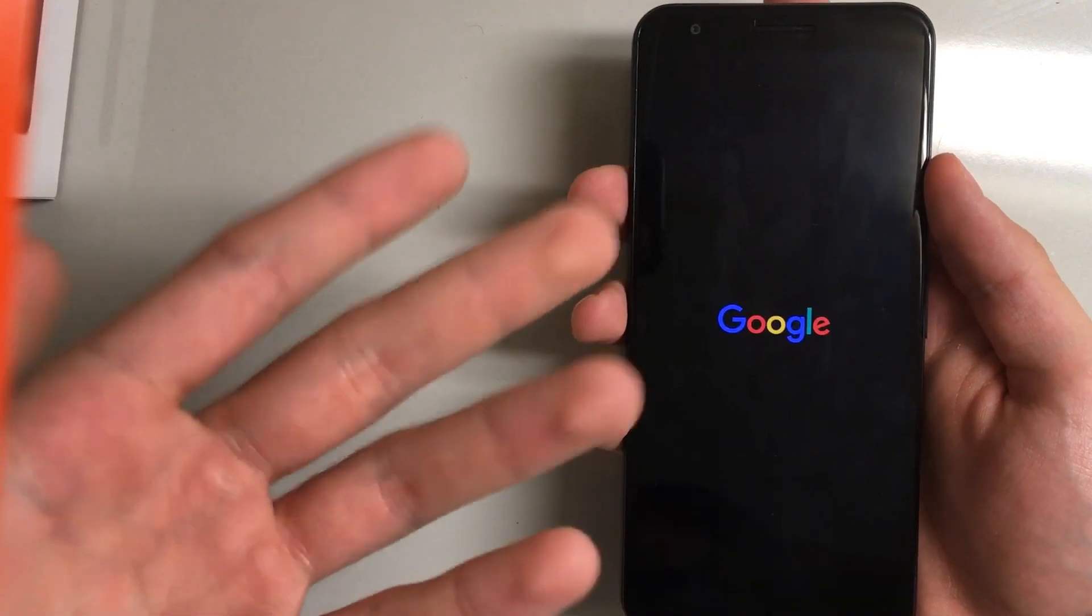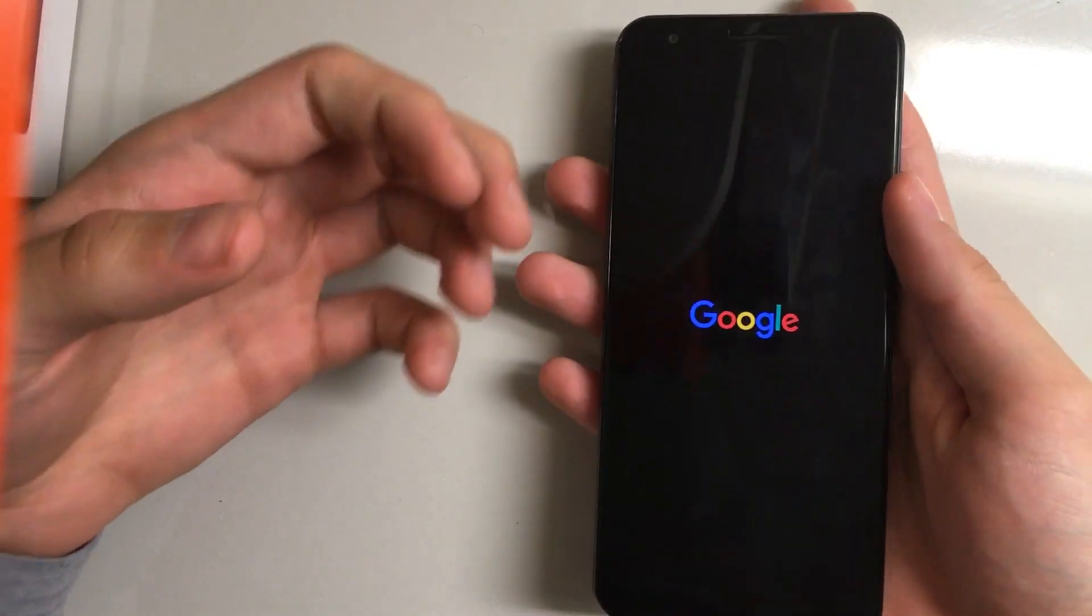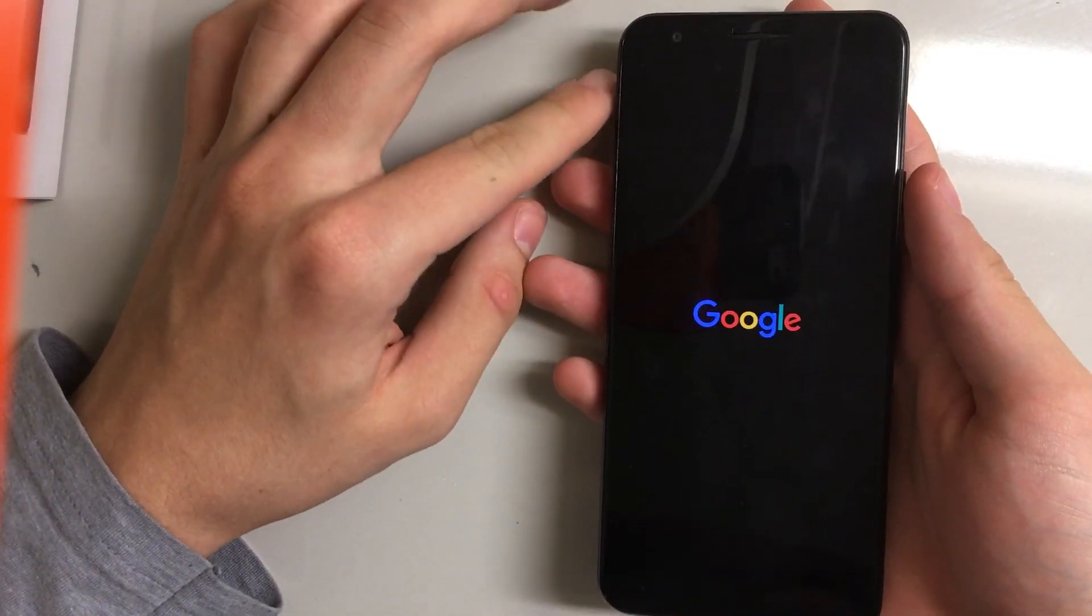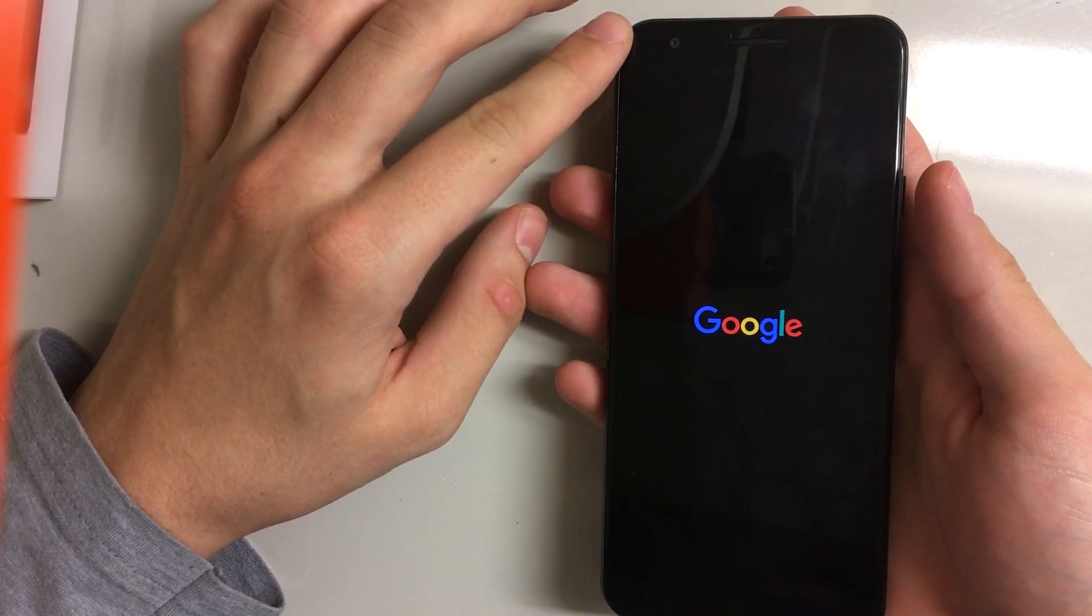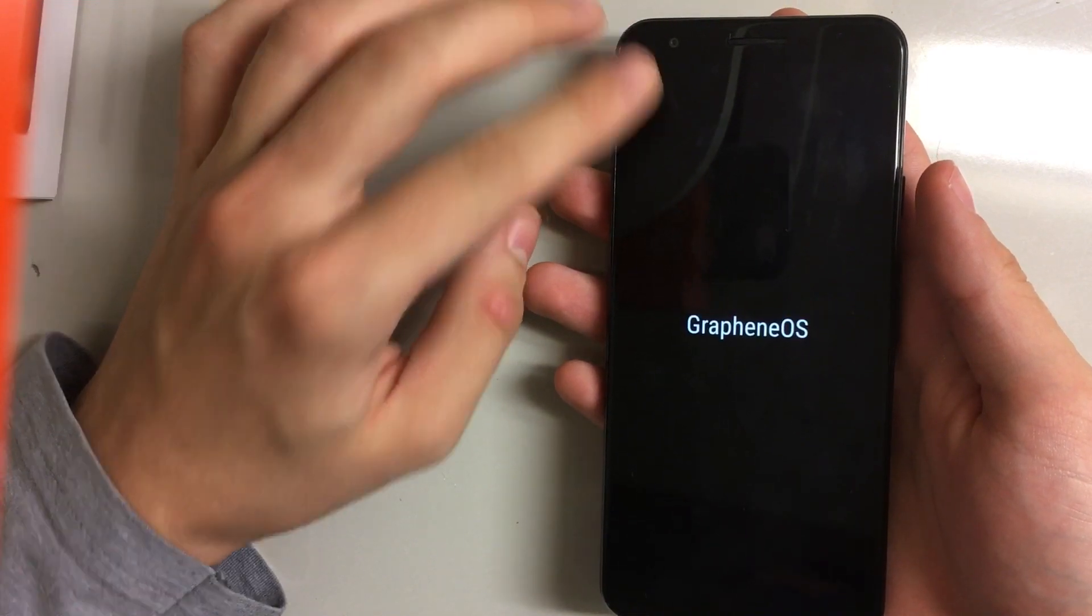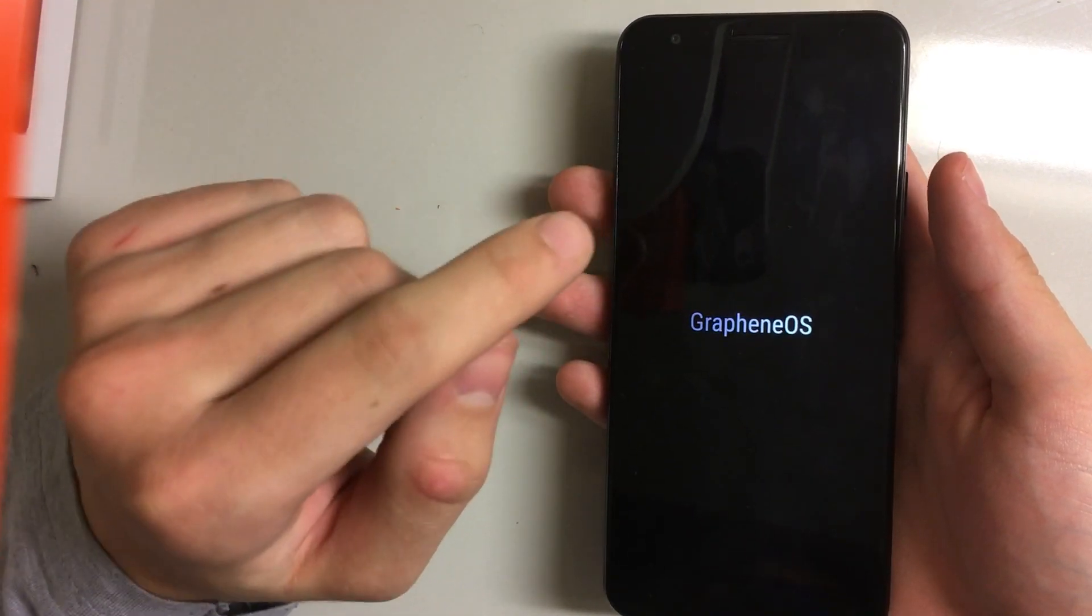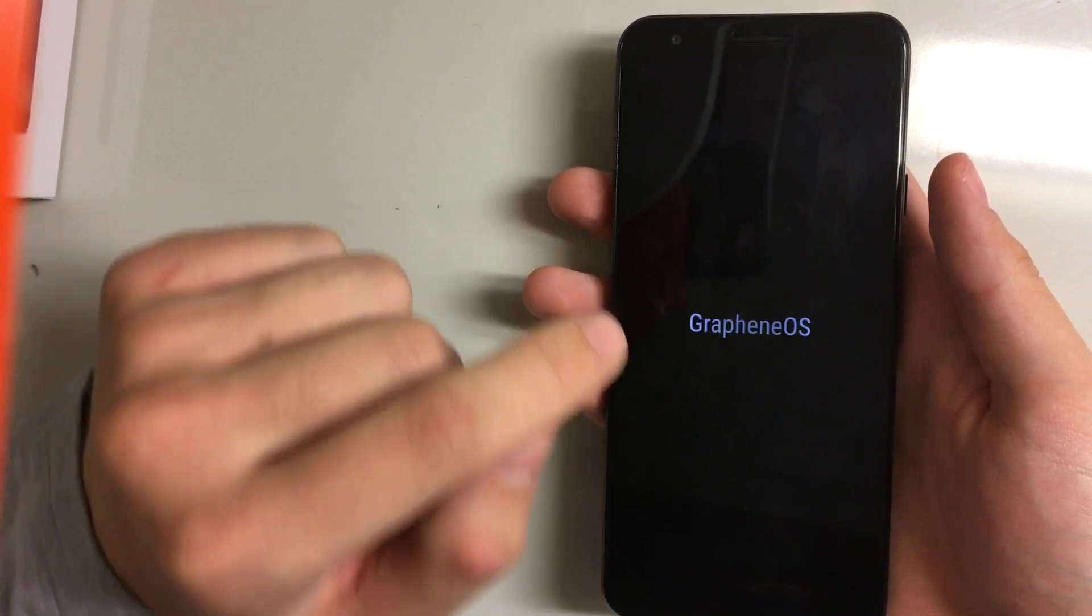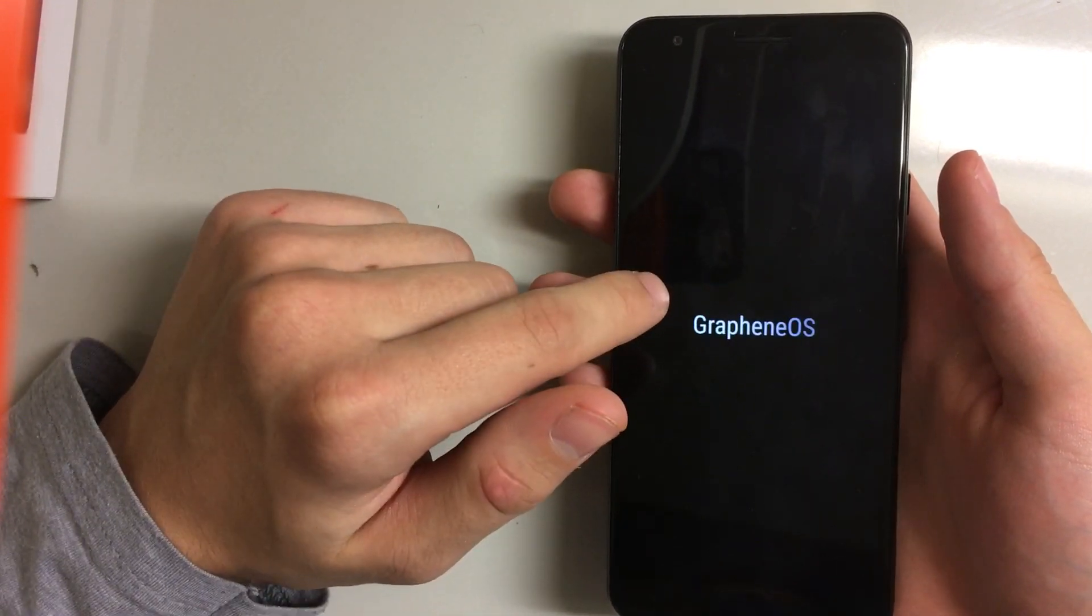So let's just get started. This is the boot process if you've already installed it. A few things to know about this OS right off the bat: it only runs on Google Pixel devices securely as of now.